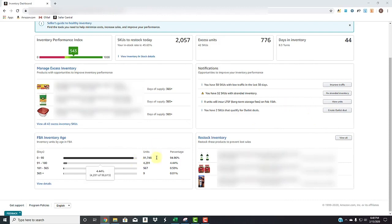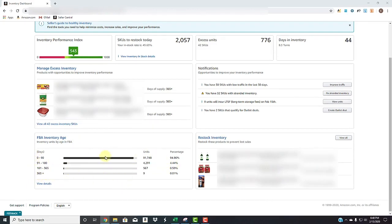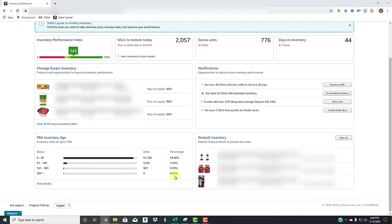And then the last two cards here on the bottom are your FBA inventory age. It's just as it states here, they give you a breakdown from zero to 300 to over a year worth of inventory. How many units in stock you have in each breakdown of the tier, whether it's zero to 90, 91 to 180, 181 to 365 or over a year and how much of a percentage of your inventory is that.